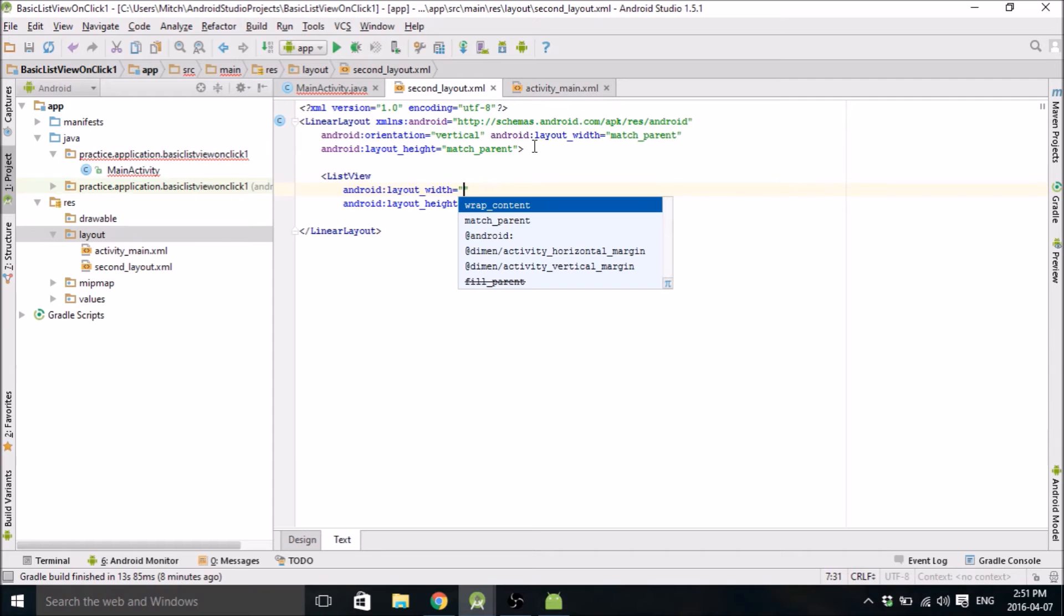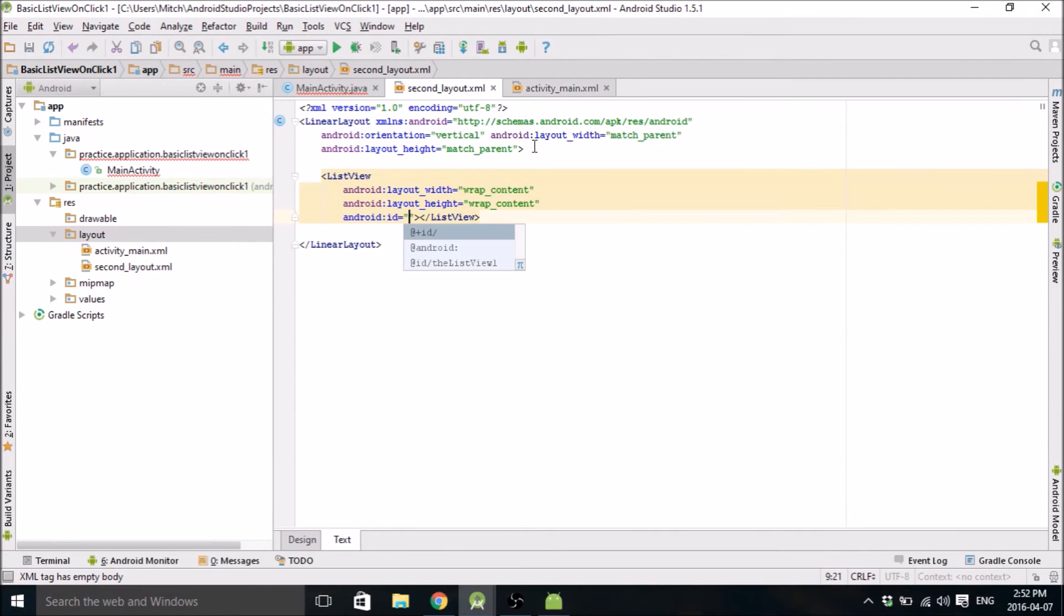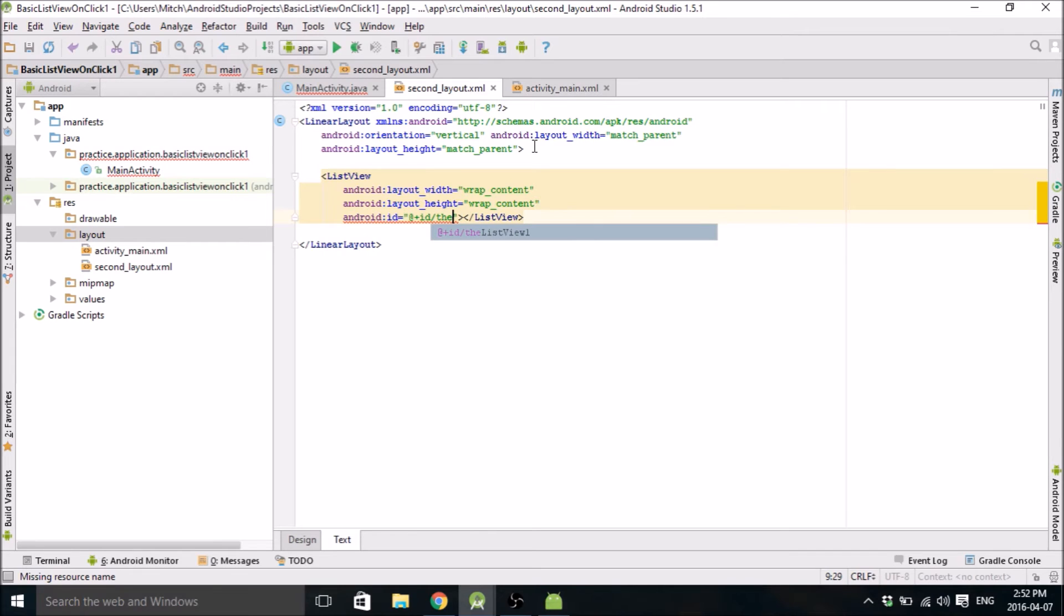Android will do its thing. And then all you need to do is create a list view in here. So wrap content, wrap content. And all you need to do is put an ID. So we'll call it the list view. Oh, my computer's lagging again. Cool.